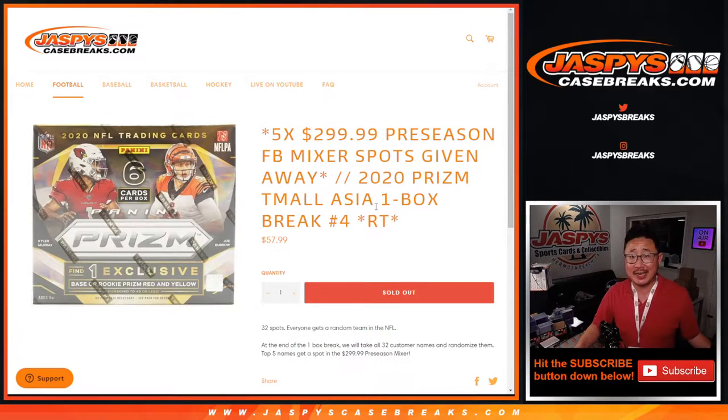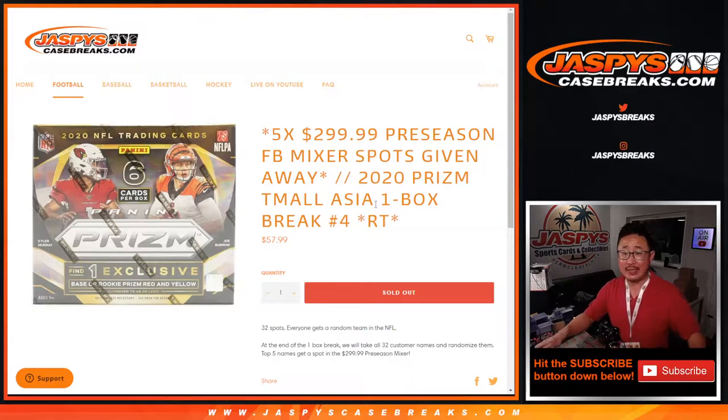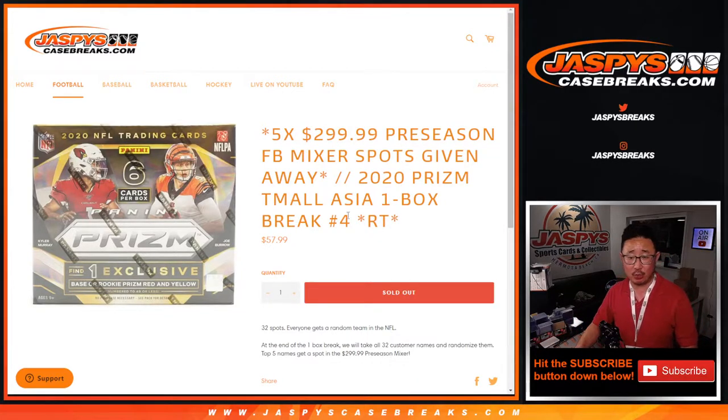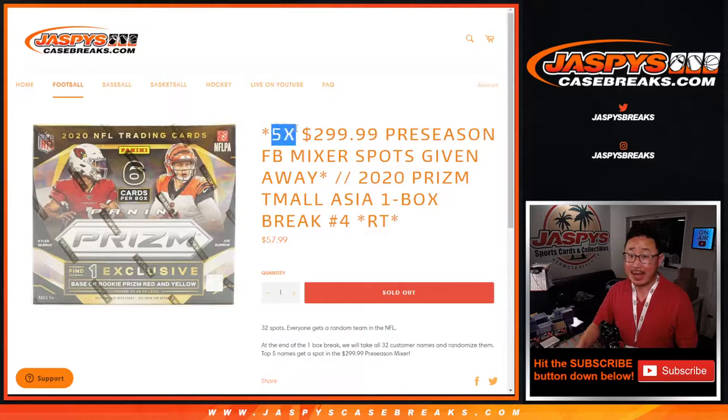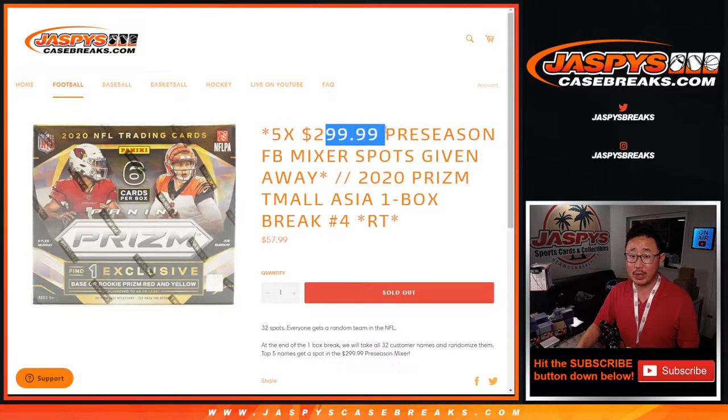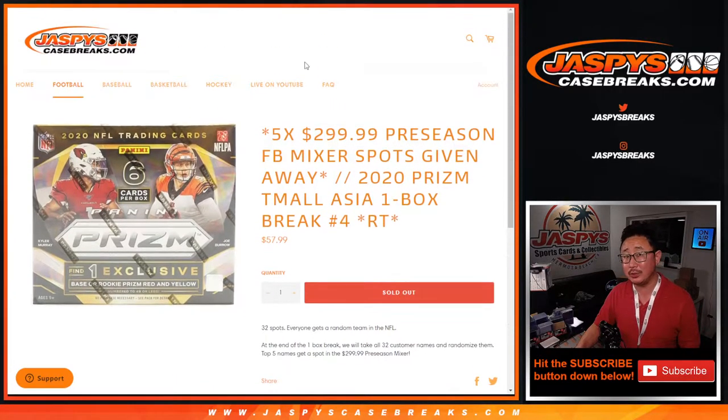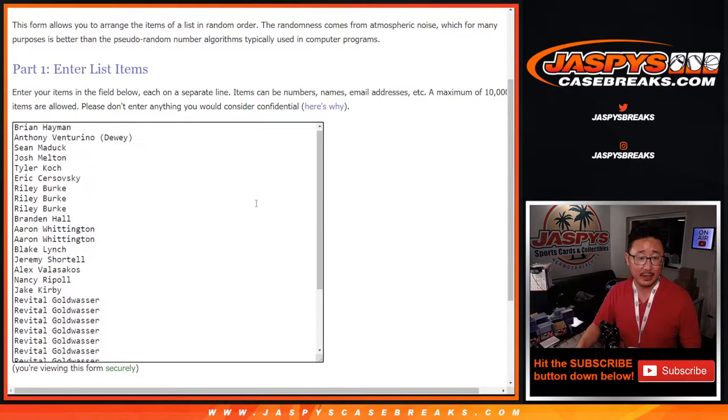Hi everyone, Joe for Jaspi's CaseBreaks.com coming at you with 2020 Panini Prism Football Team All Edition One Box Ram Team Number 4 with 5 of those $300 preseason football mixer spots being given away, but we'll do that with a different dice roll at the end of the break.